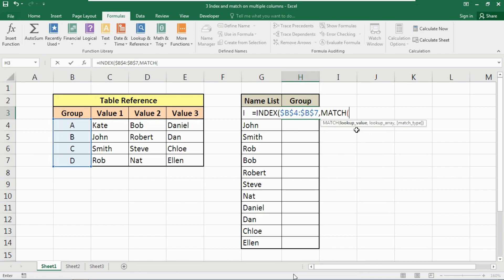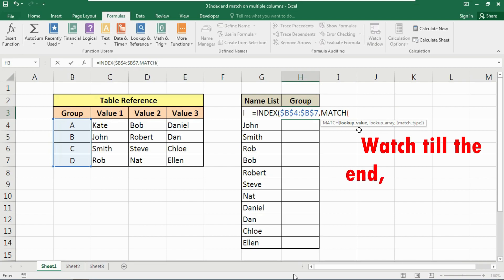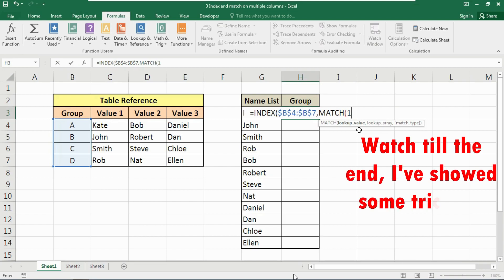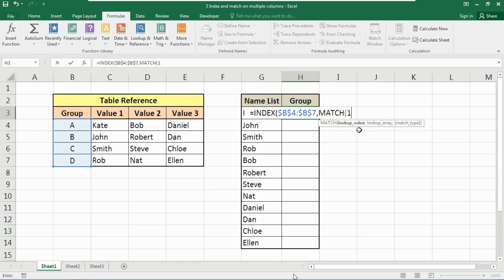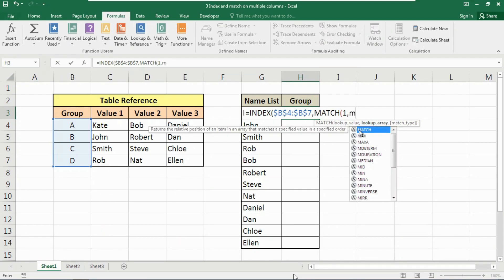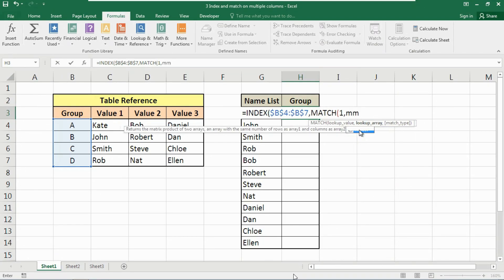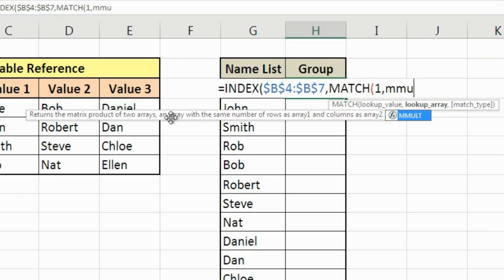Now we are going to use the MATCH function. For the lookup value, we are going to use the number 1 as a trick. Watch carefully — I will describe every argument used in this formula. Insert a comma, and now we are going to use the MMULT function.